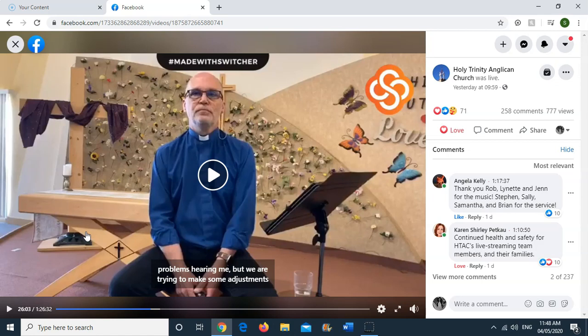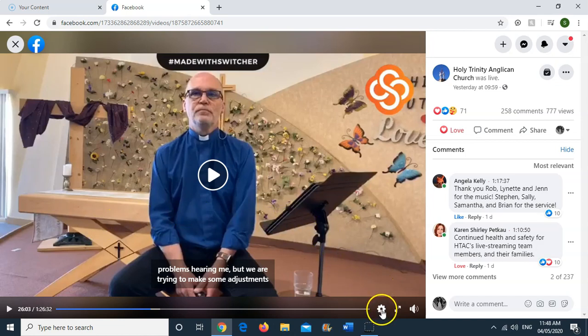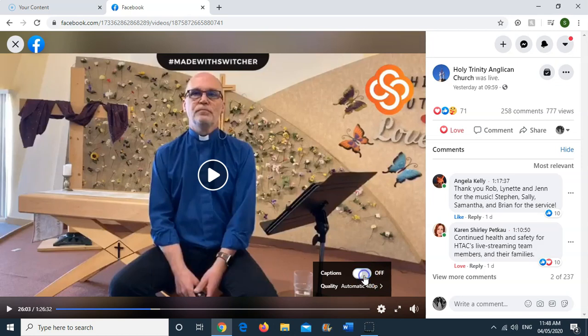To fix this issue, go to the bottom right hand corner of the video and click. You'll see the captions has been switched on — you need to switch it off. This makes the captions disappear.